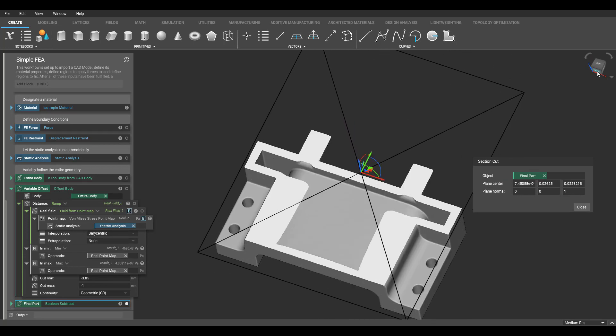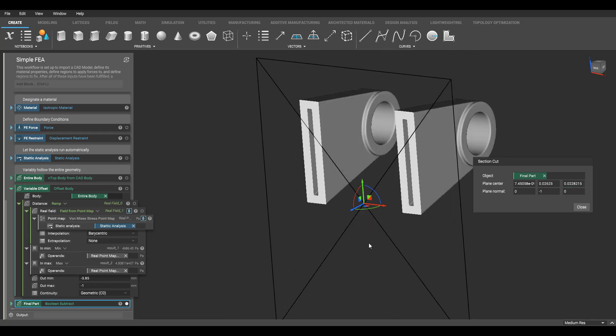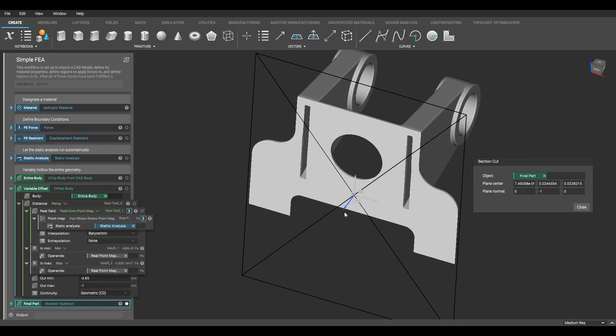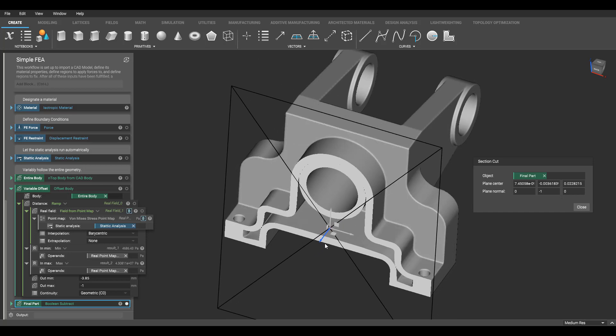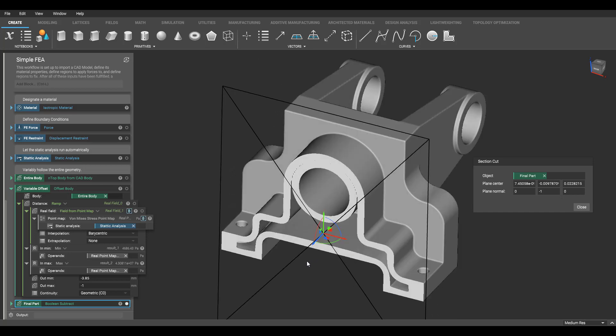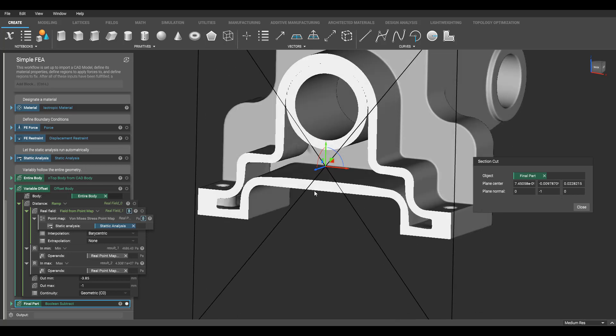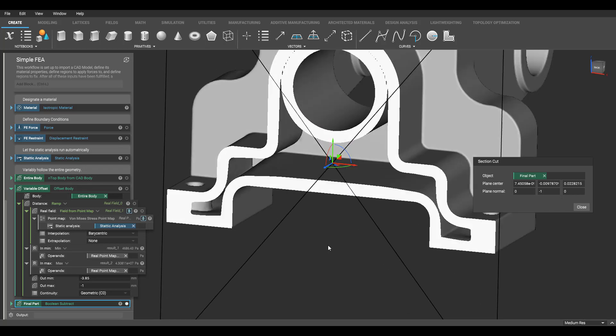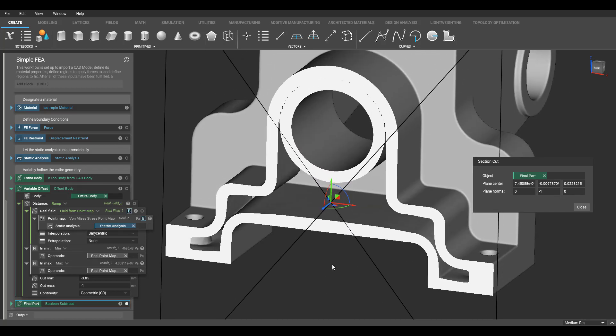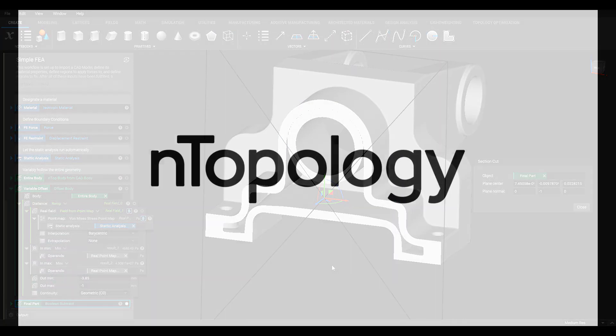nTopology platform enables you to create a relationship between workflows like simulation and design to help you iterate faster and work more efficiently. Thank you for watching.